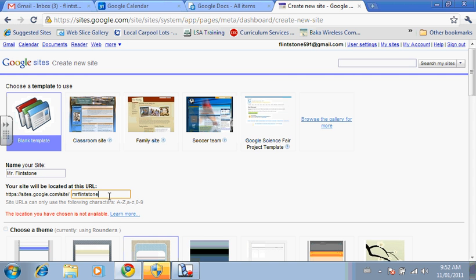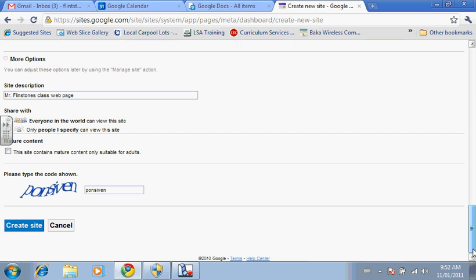So if Mr. Flintstone is not available, so we'll call it Mr. Flintstone 591. And we'll create the site.